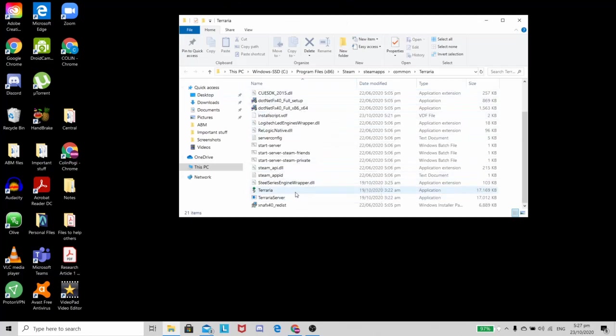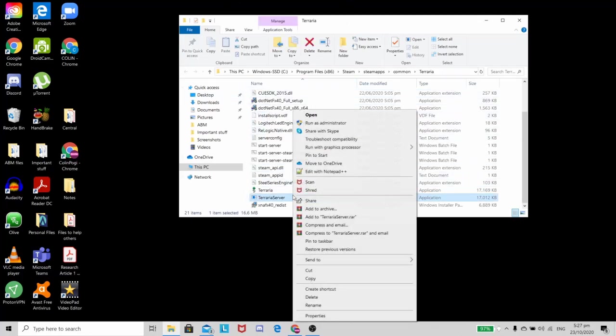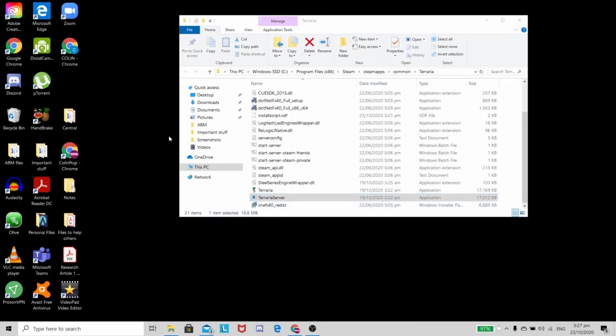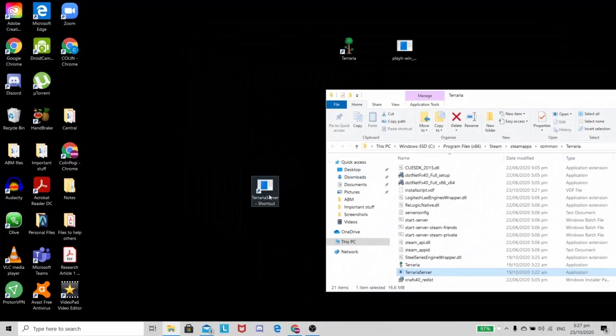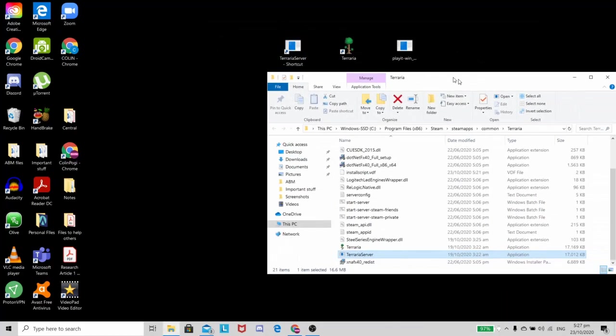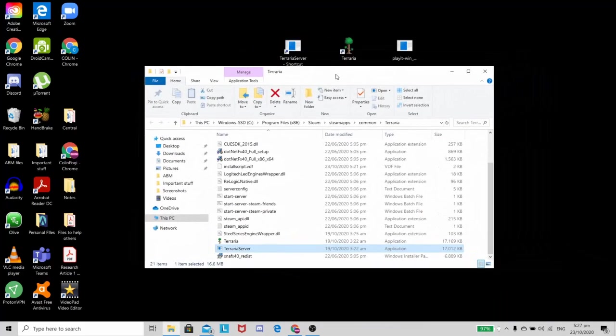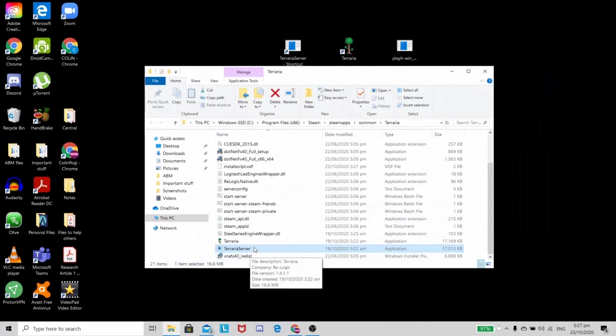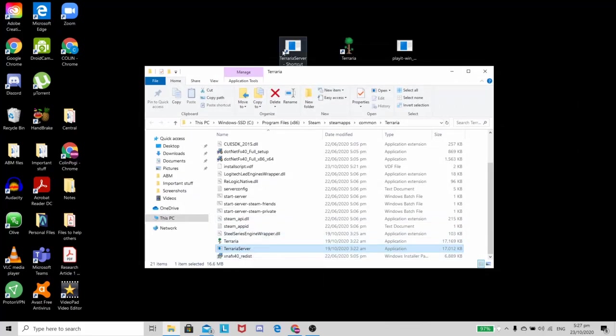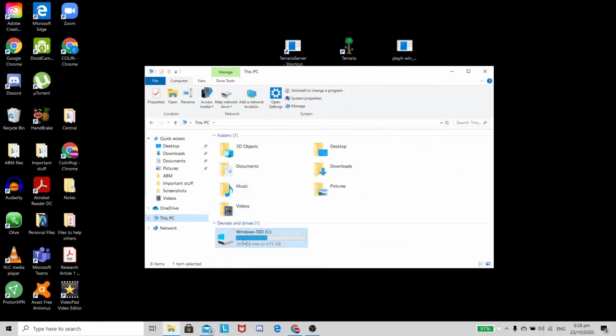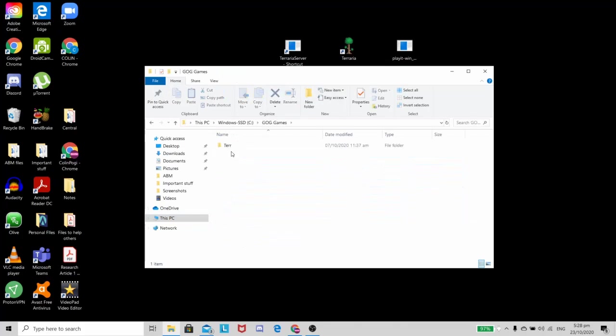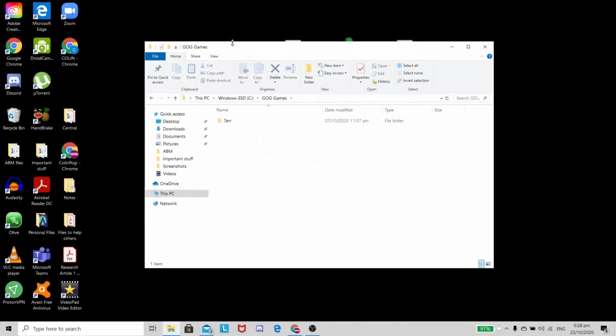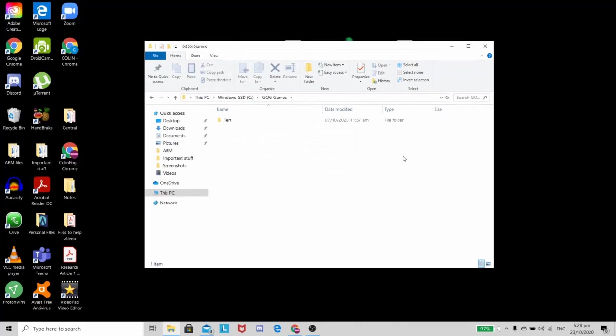So after doing that, you have to make sure that you either create a shortcut or just move it here. For me I created a shortcut just for convenience and it's the same thing. I just don't want to lose the original file, so it's best to just create a shortcut. It still ends up with the same thing anyways.